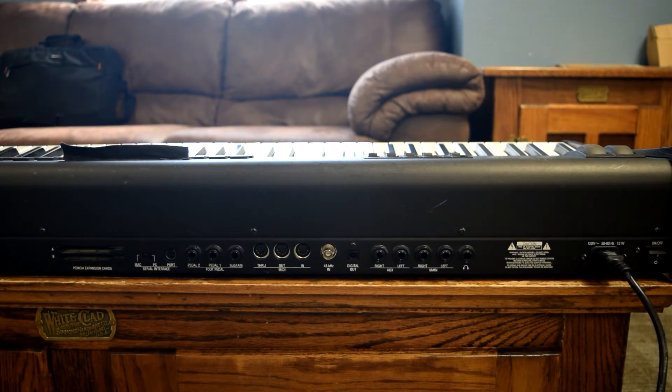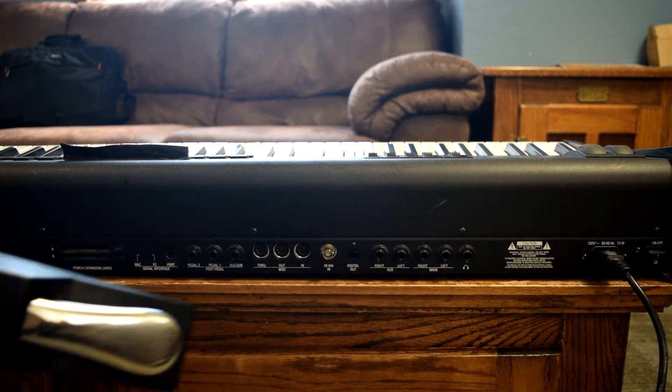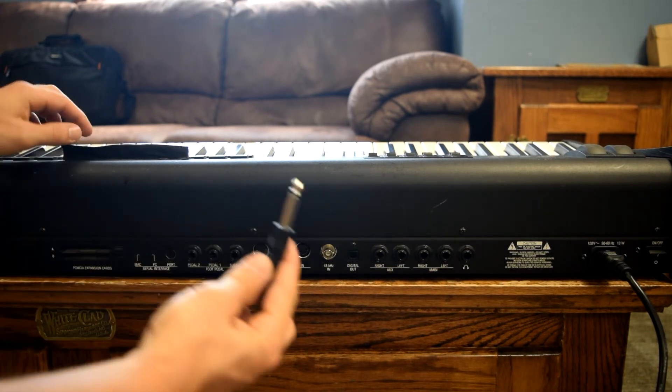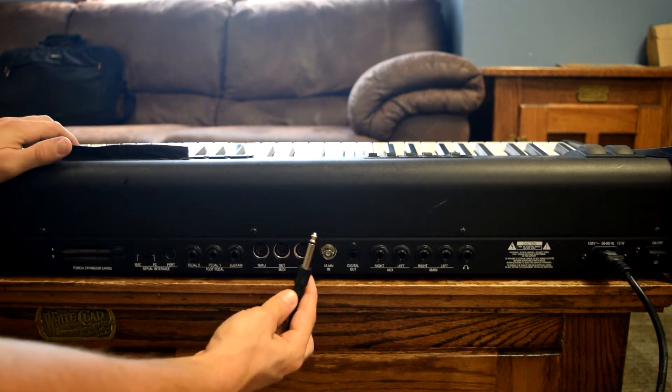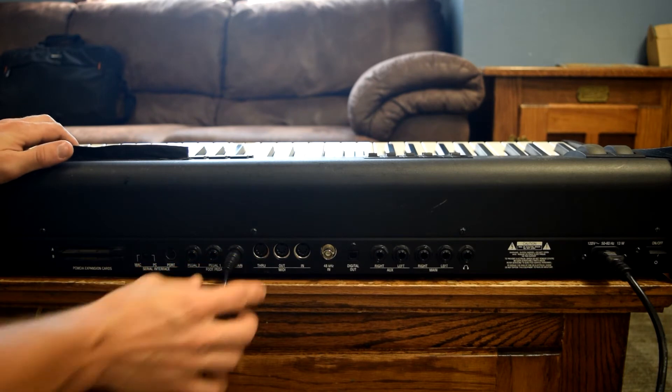The second thing we're going to find is the sustain pedal. You're going to plug in that quarter inch into the sustain jack on the keyboard.